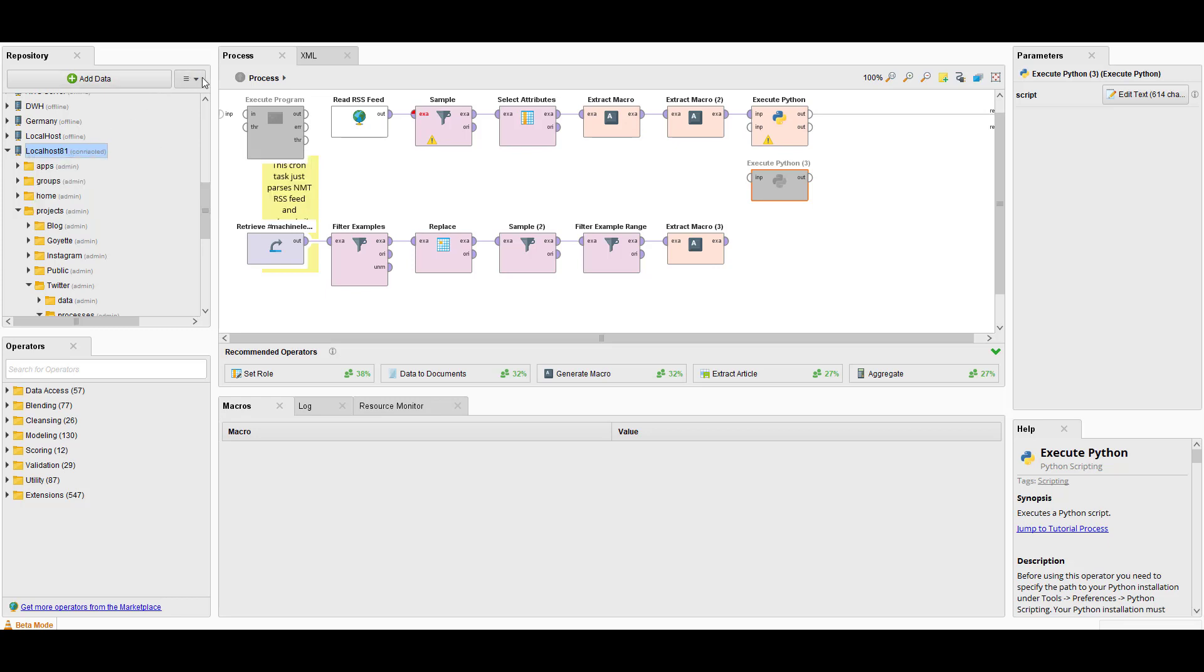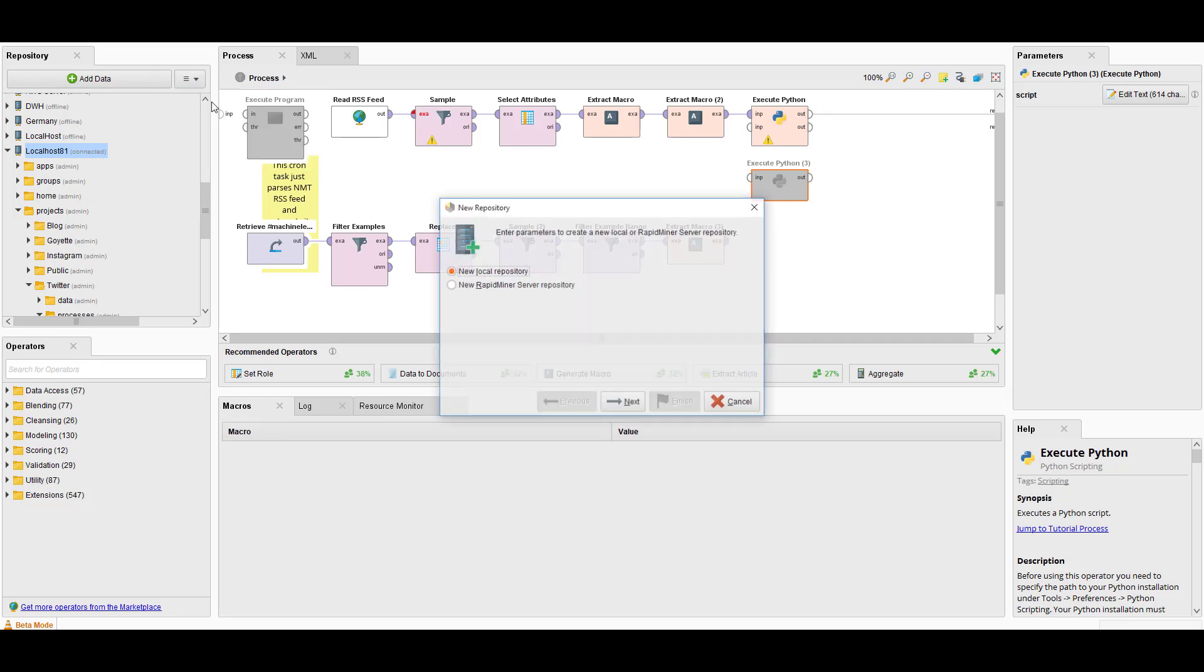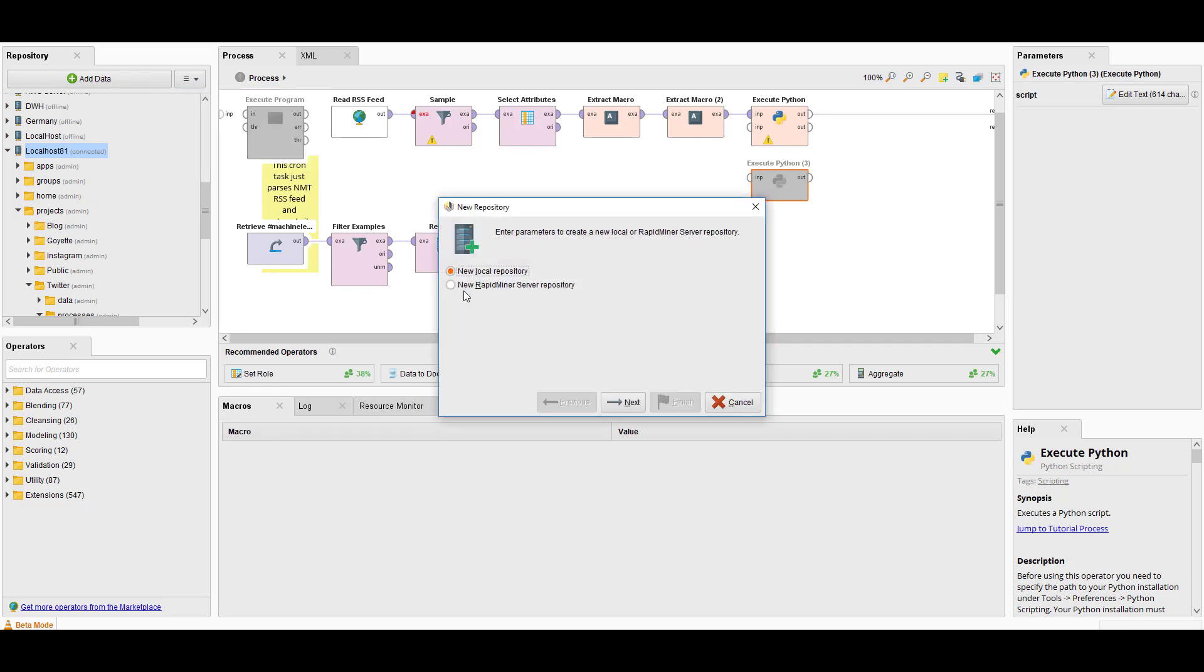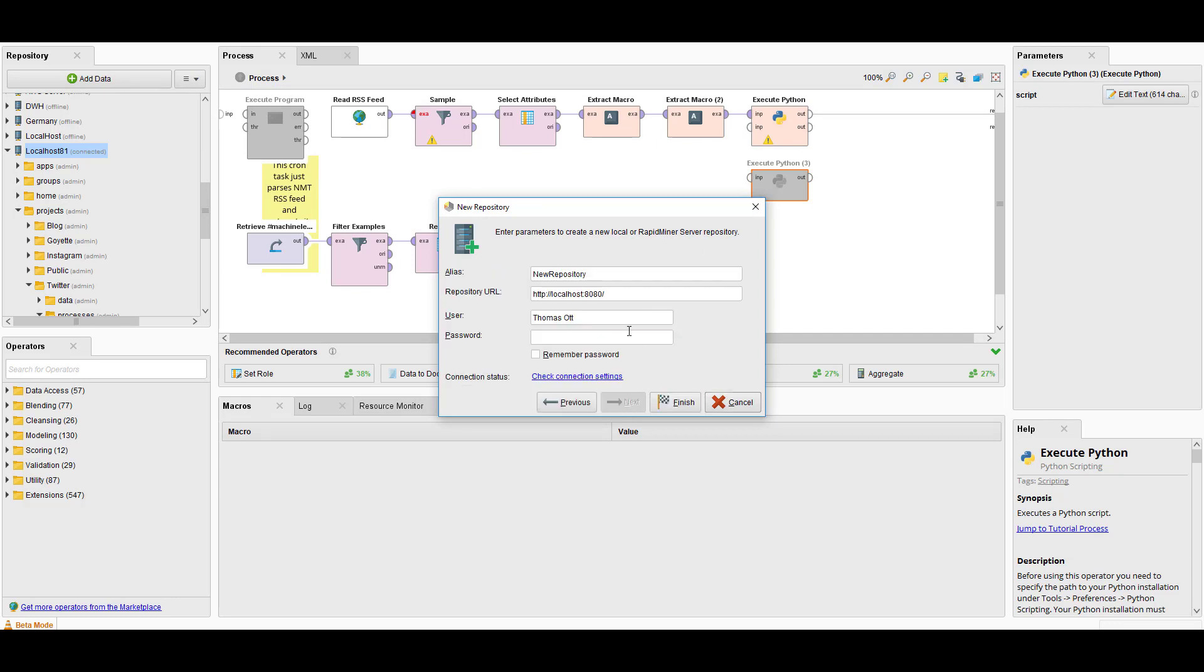Once you have it up and running, you need to make a connection from your RapidMiner Studio to it. It's very simple. You just come down here, you create a new repository. In this case, instead of making it local on your machine, you click on New RapidMiner Server Repository. Click Next. You fill it all out—the URL, in my case localhost 8080, and then User and Password. After you're done, you can check the connection status.